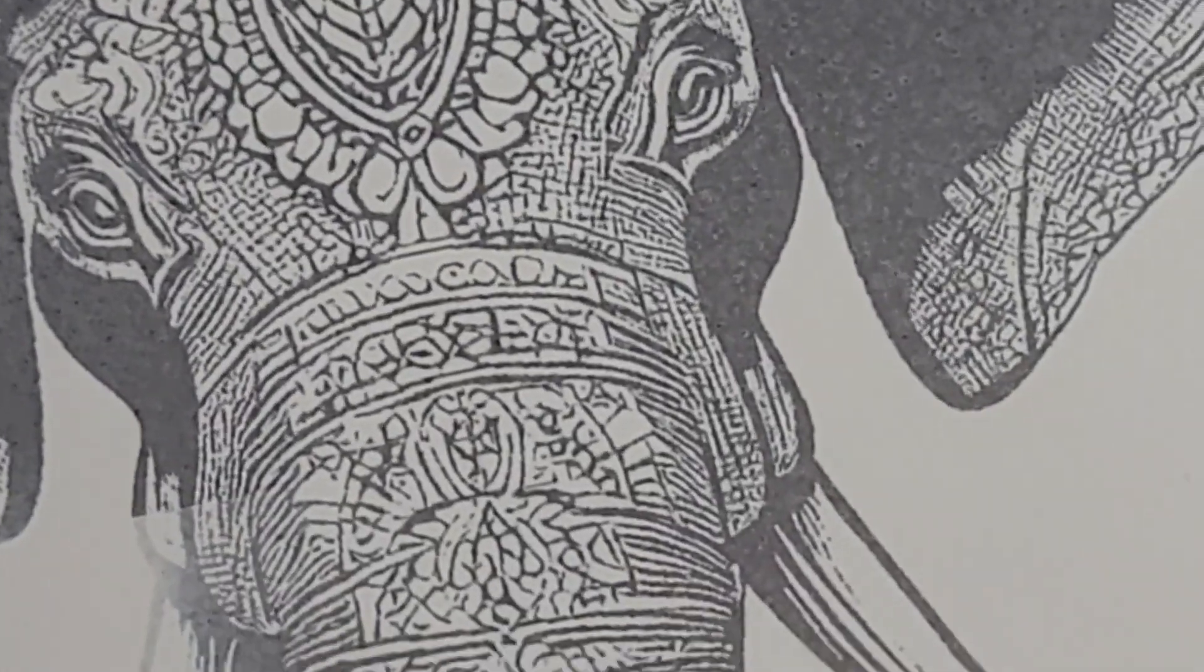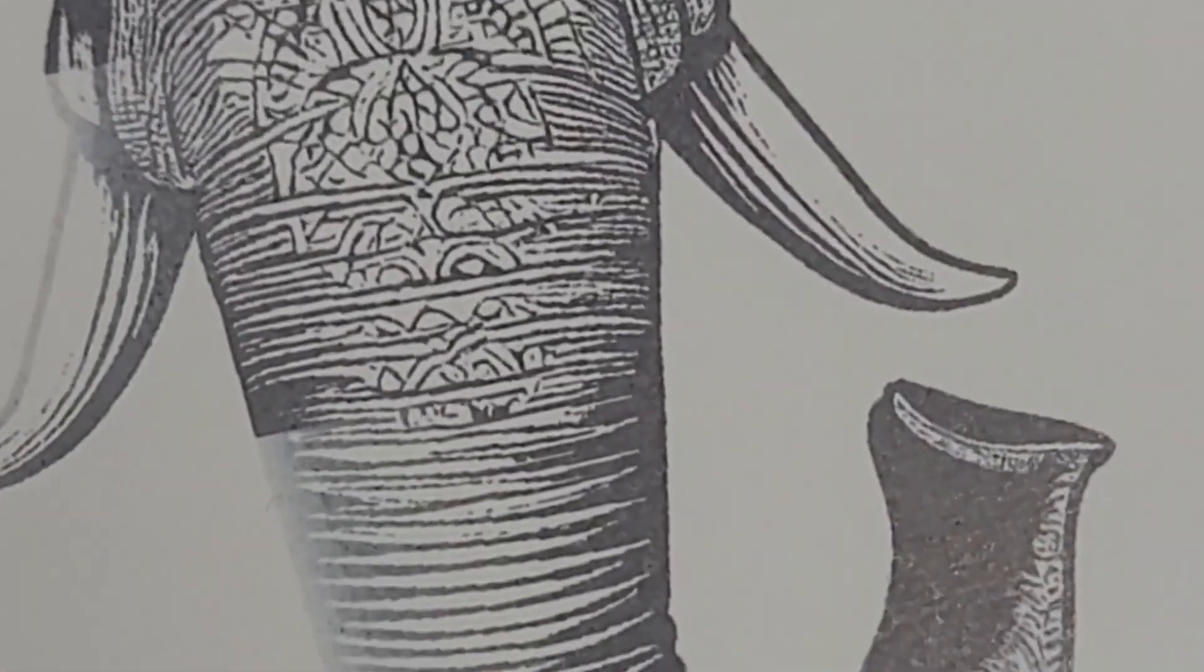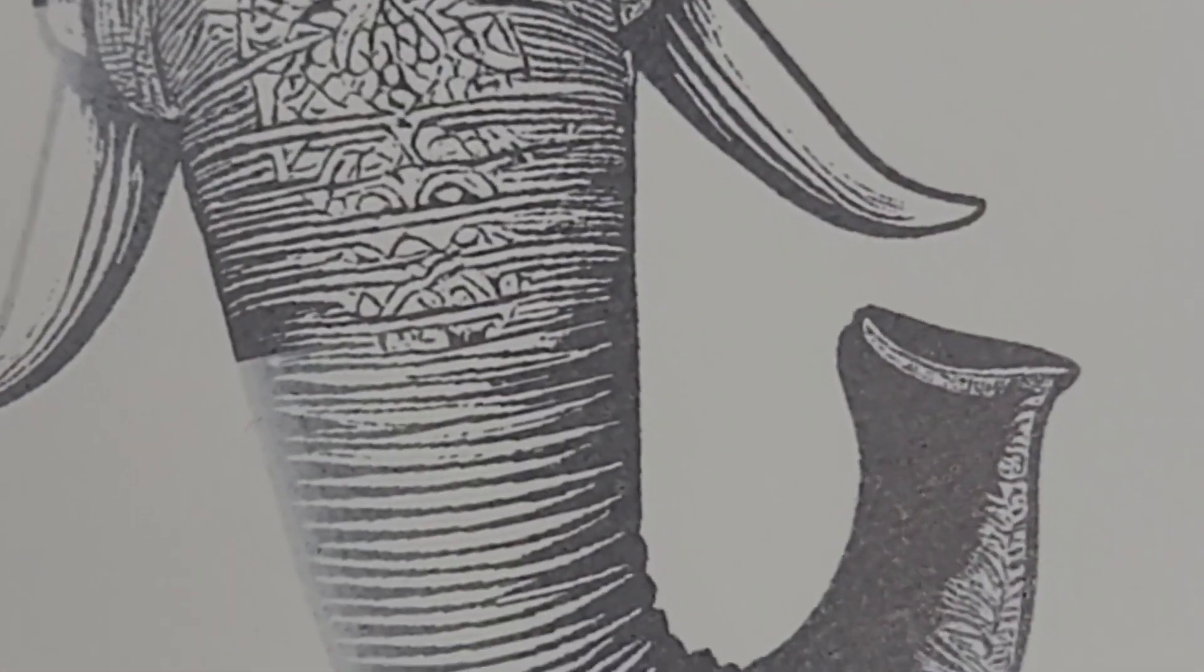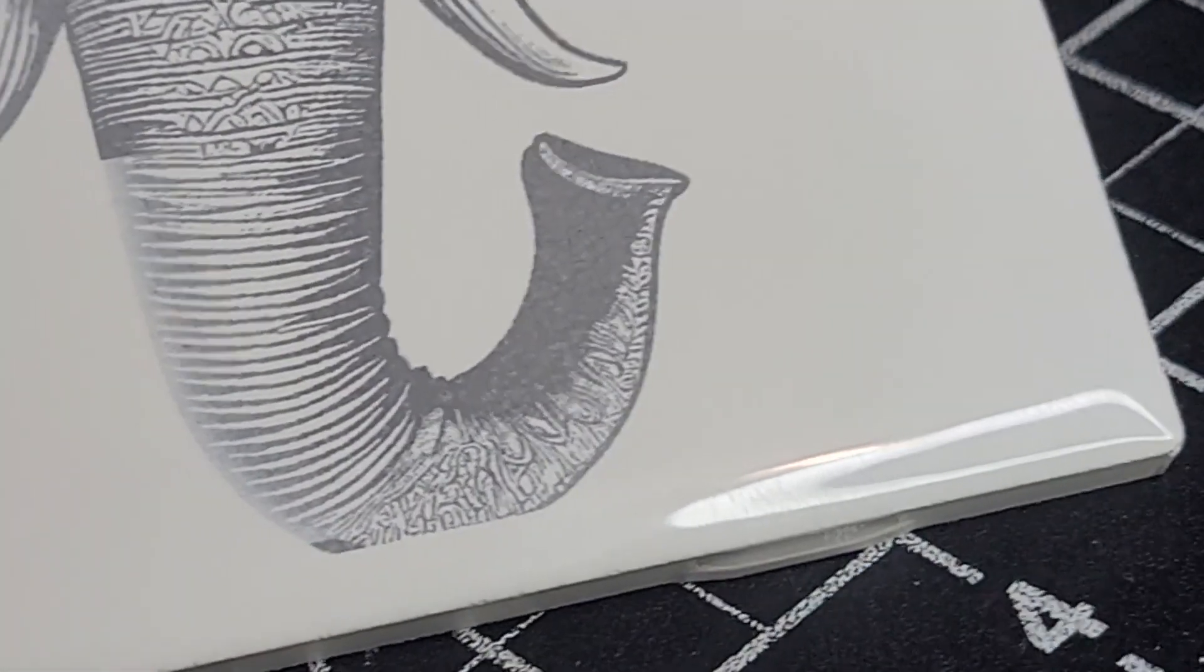And there you have it. An AI-generated elephant. Thanks for watching. See you on the next one. Bye now.